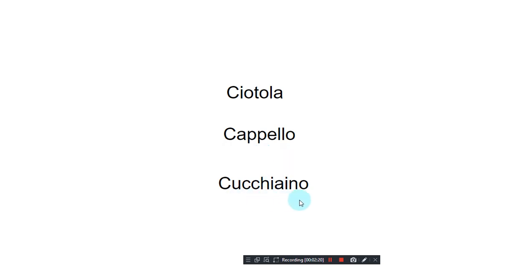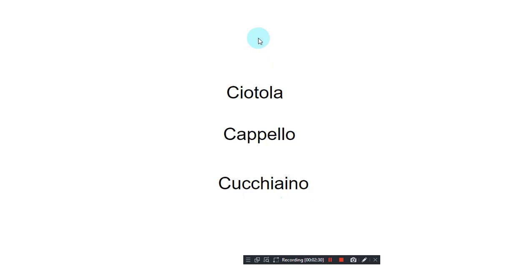Cucchiaino, cucchiaino, cucchiaino. So this was our video on the pronunciation of a total of 12 words in Italian. Thank you for joining me in this lesson. See you in the next one!